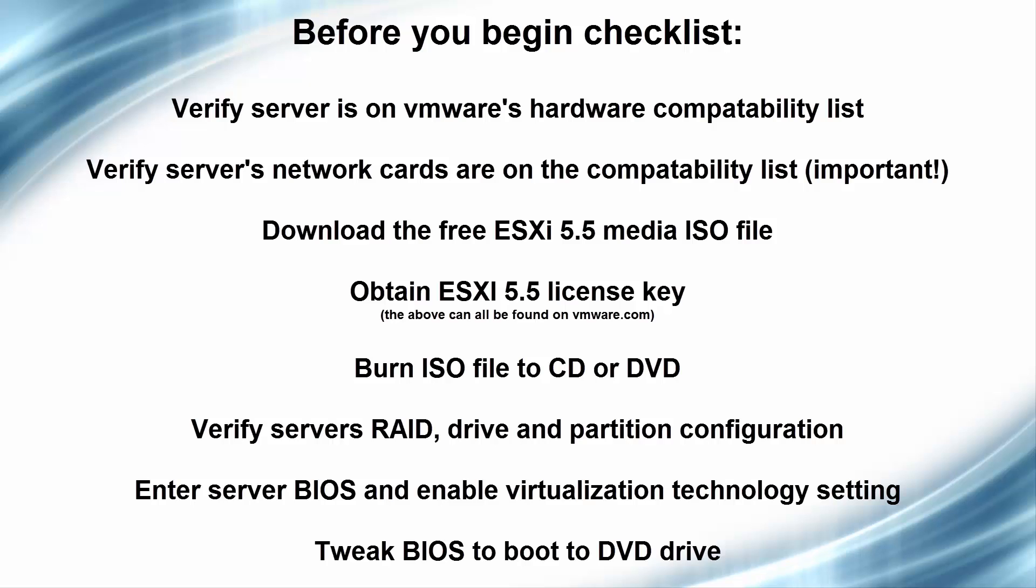Download the free ESXi 5.5 Media ISO, obtain your license key, and burn the ISO to a CD or DVD.